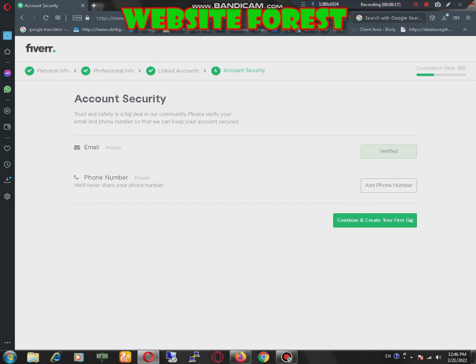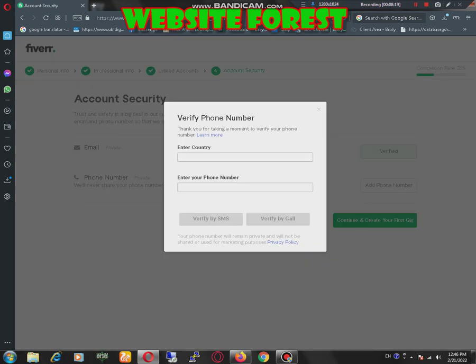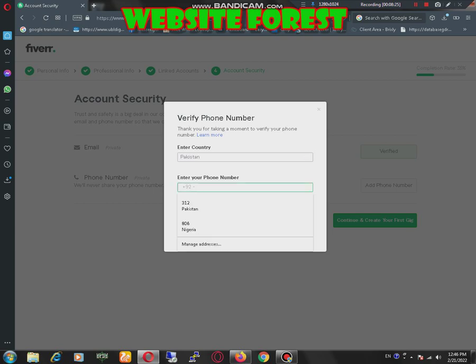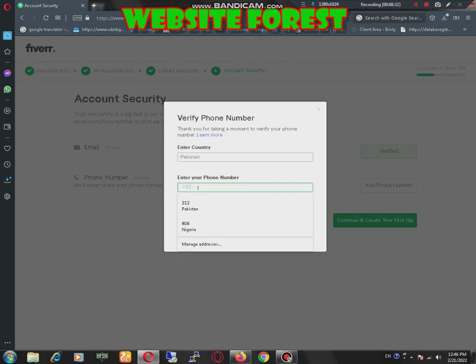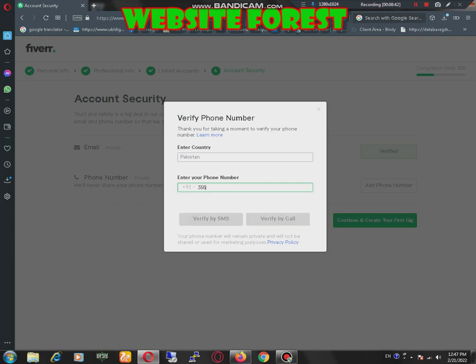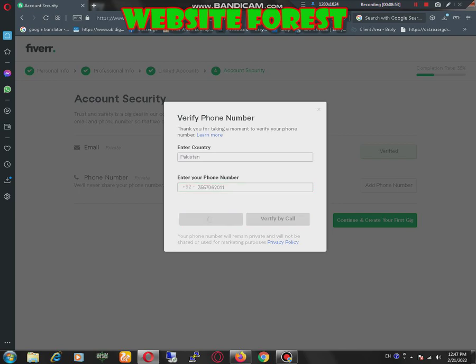Now we are here, enter our phone number. 3 double 5. I have entered my phone number and click on verify by message.